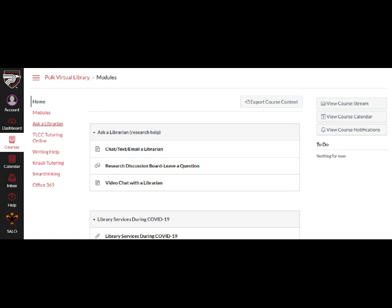From any of your courses under the Home menu, click on Ask a Librarian. This will redirect you to Polk Virtual Library, where there are several modules that connect you with online library resources.